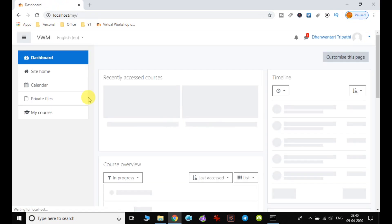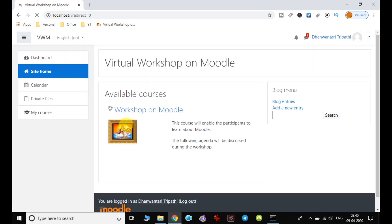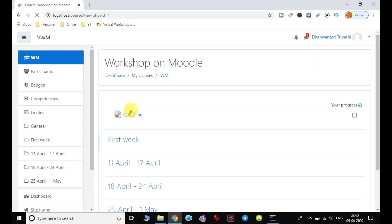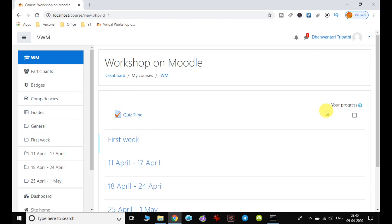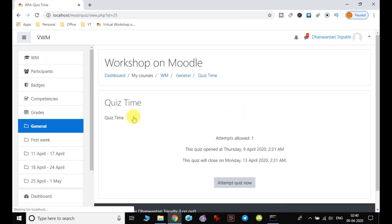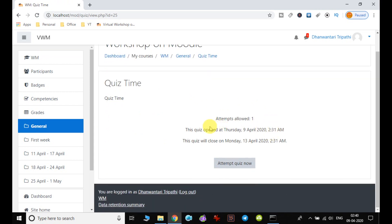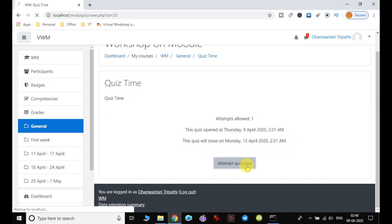So when I log in here, I go to the particular course and I can see that quiz time which we created just now is available. So I click on quiz time, and we can notice here that attempts allowed. The quiz opened at Thursday 9 April, which will end on this. Attempt quiz now.